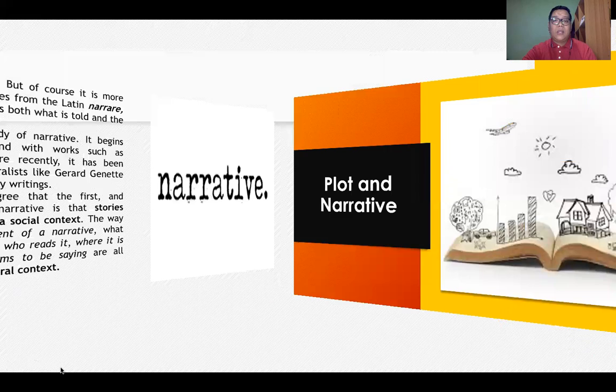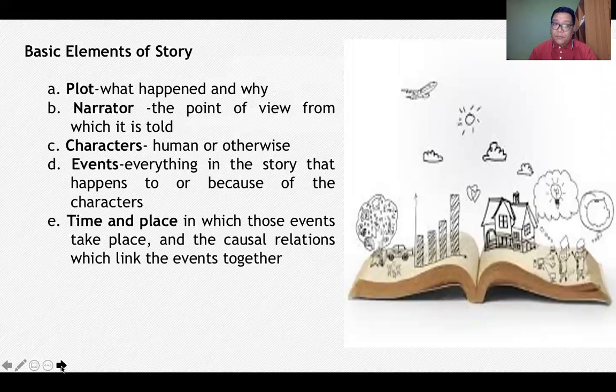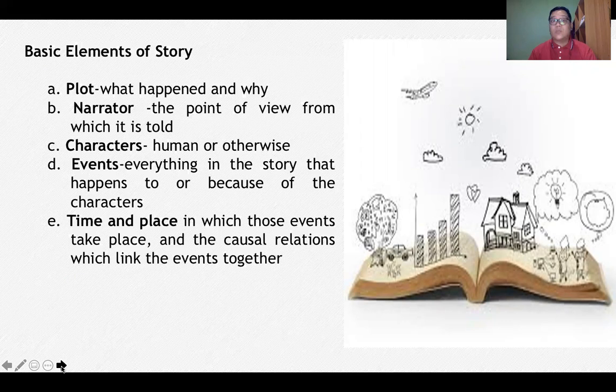Now let's talk about plot and narrative. The basic elements of story include plot, narrator, characters, events, time, and place. These basic elements are most likely present in any form of visual arts as well. Plot tells us what happened and why — there is an arrangement of different events in a story, and understanding why those events happened tells us about the plot.